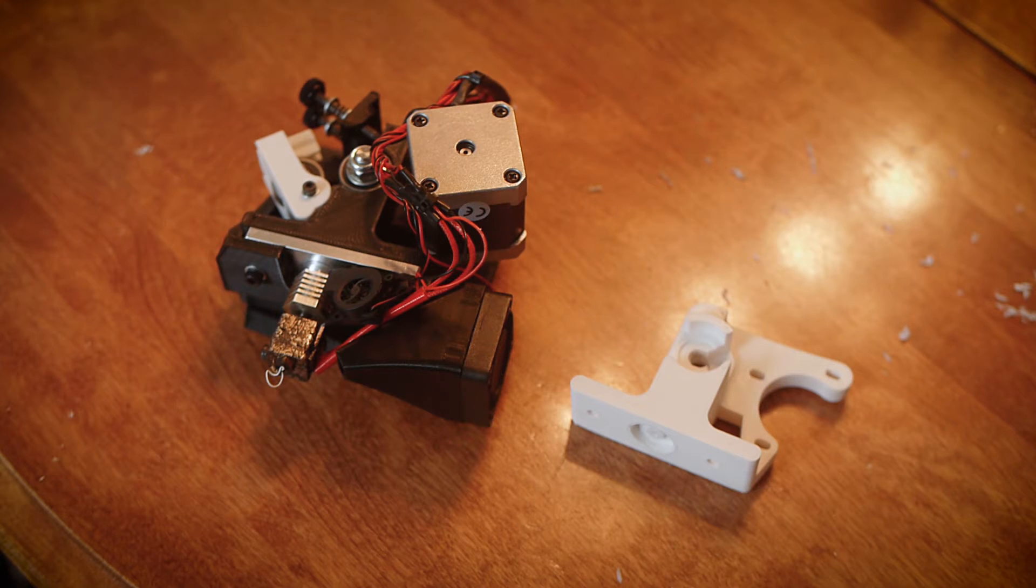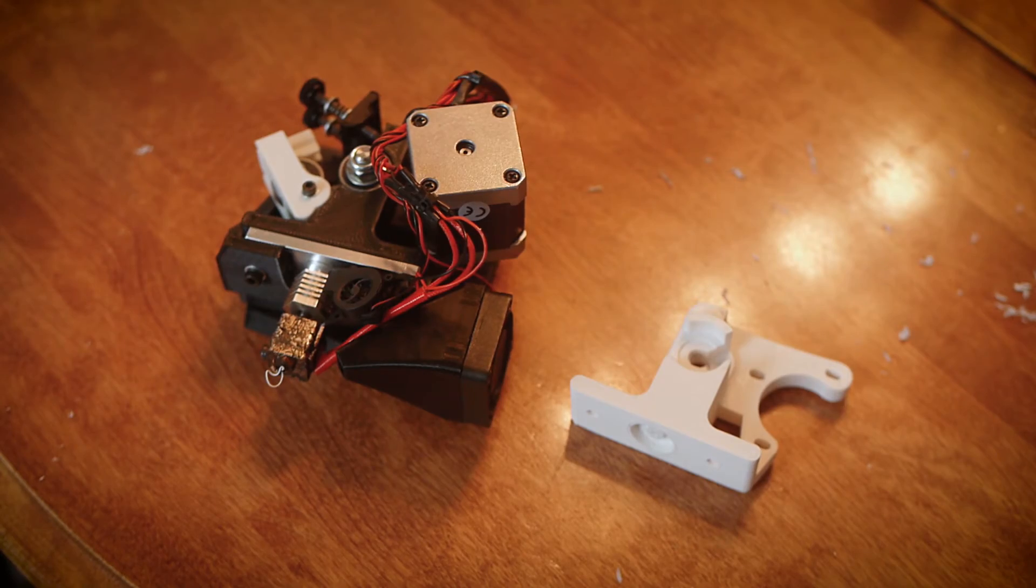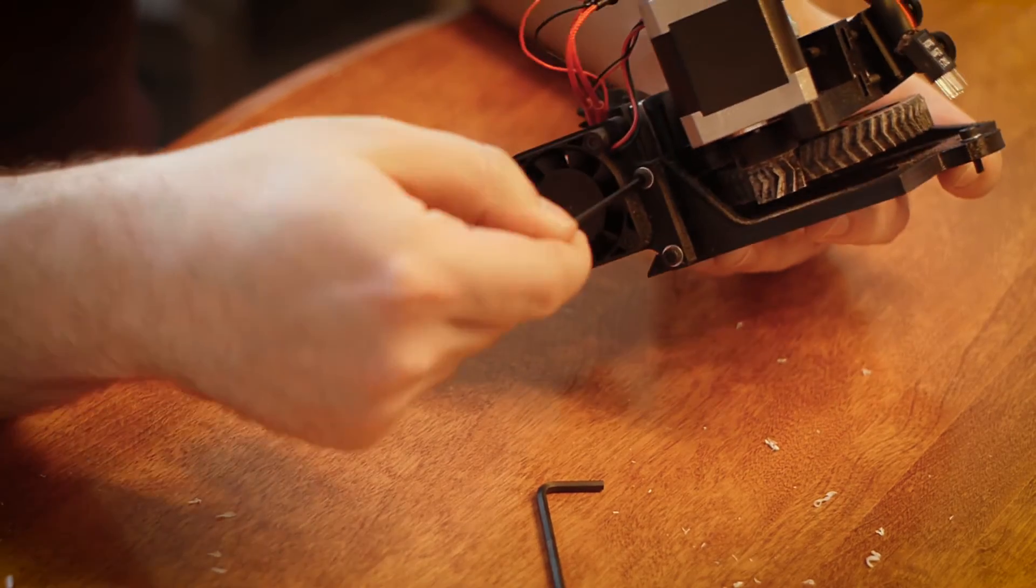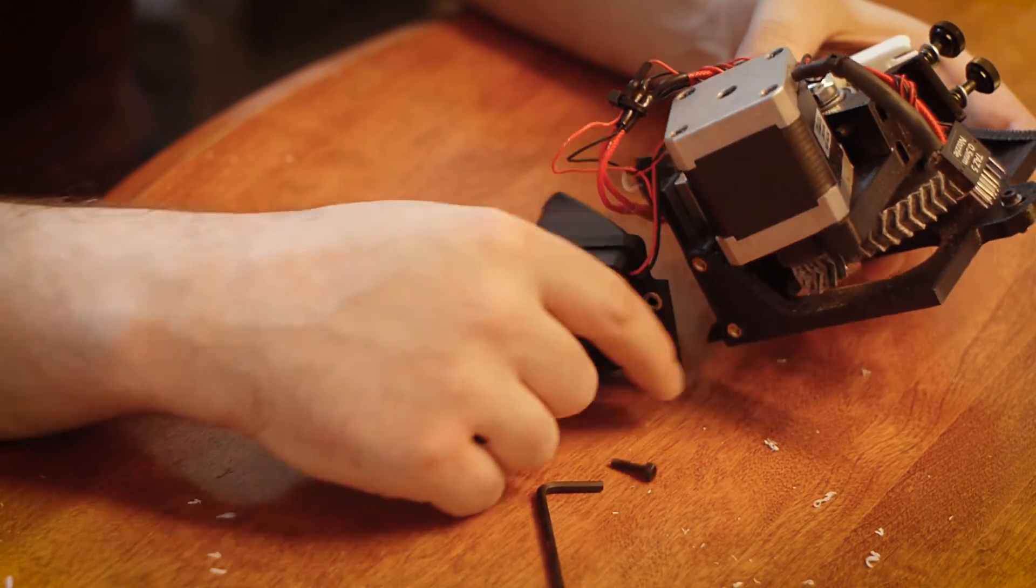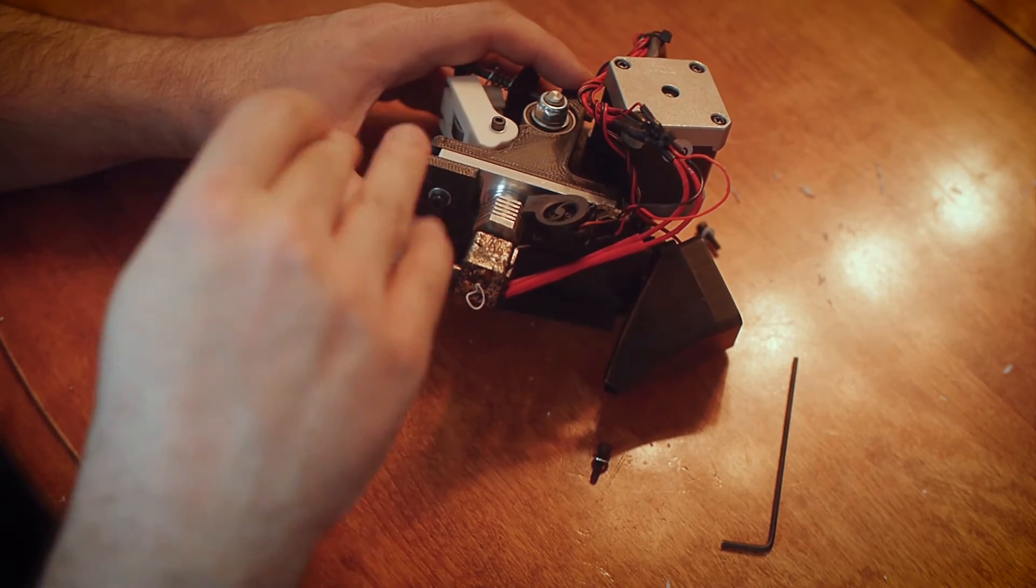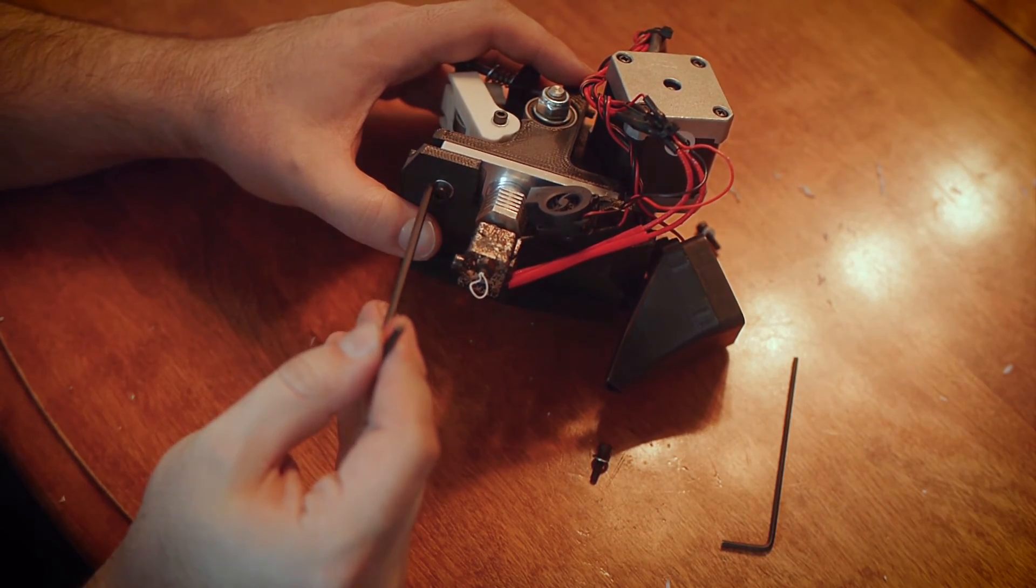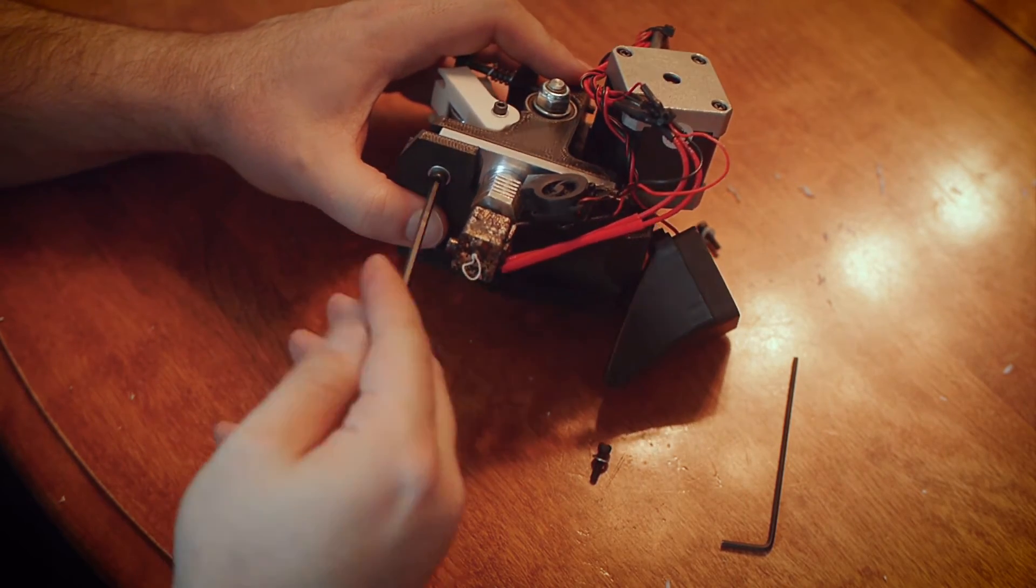Now that we have completed the flexi-struder body, let's start transferring the stock extruder's hardware over to it. Begin by removing the two M3 screws that hold the fan. Next, remove the two M5 bolts that hold pretty much everything together.